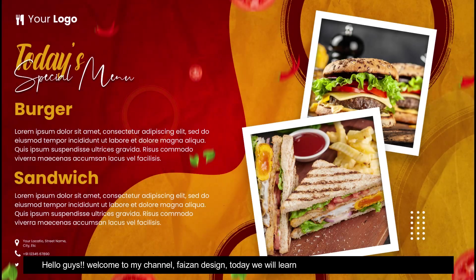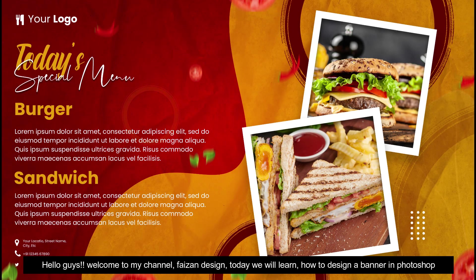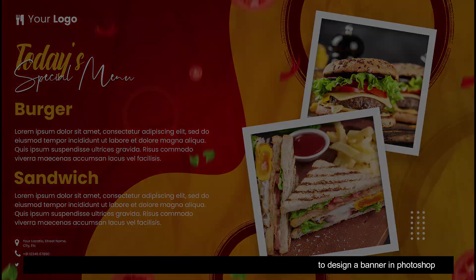Hello guys! Welcome to my channel, Faison Design. Today we will learn how to design a banner in Photoshop.